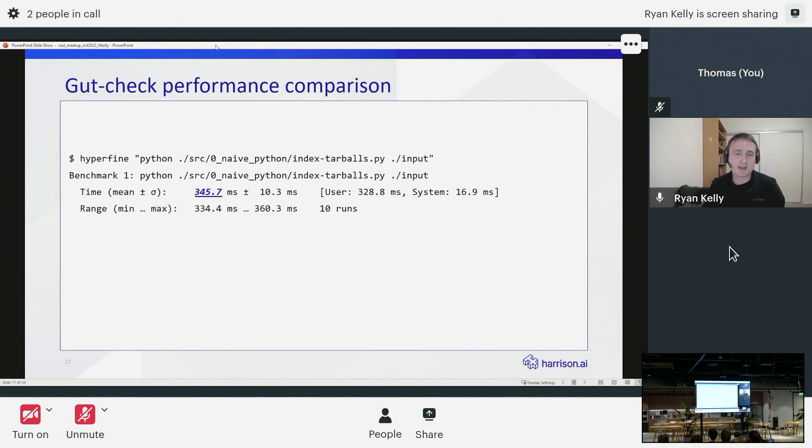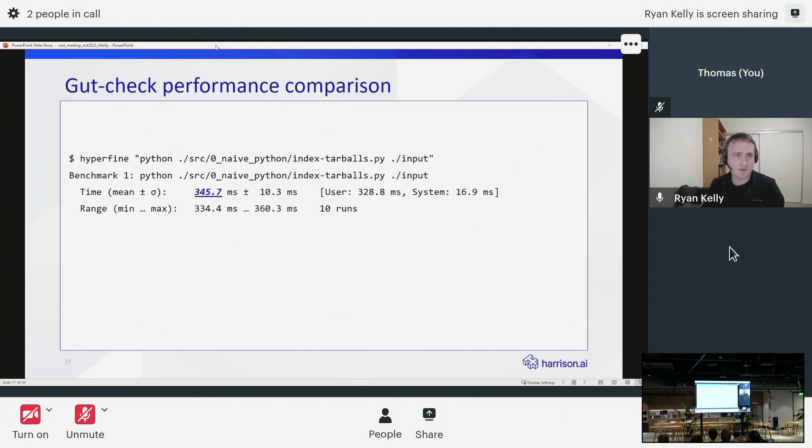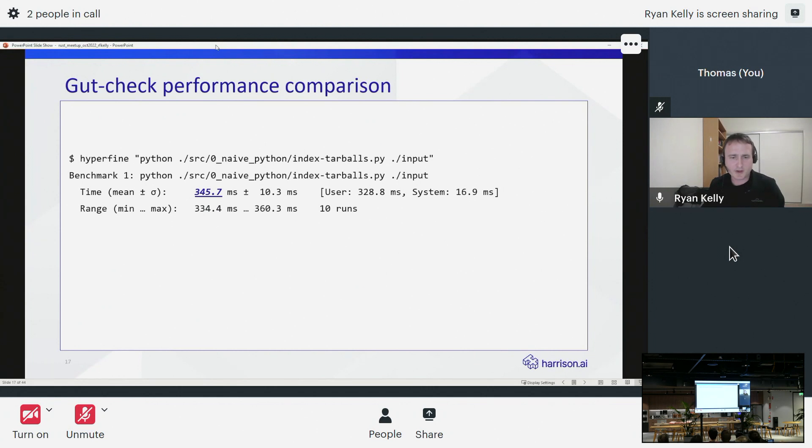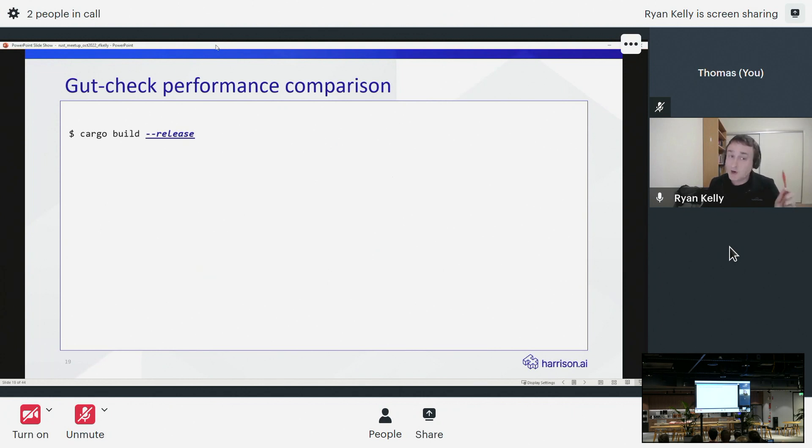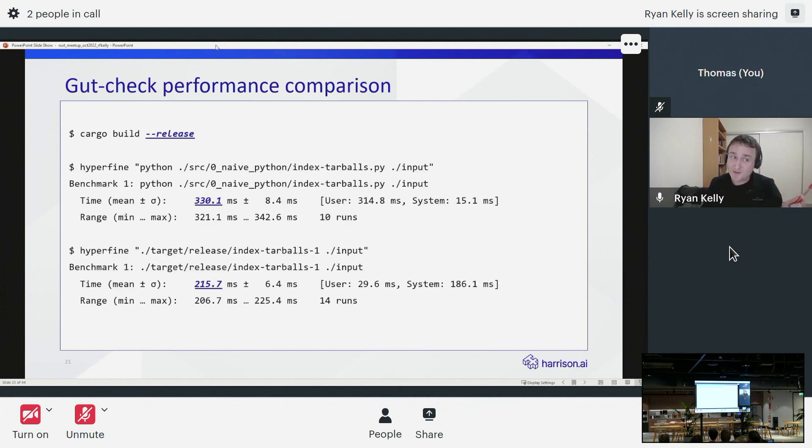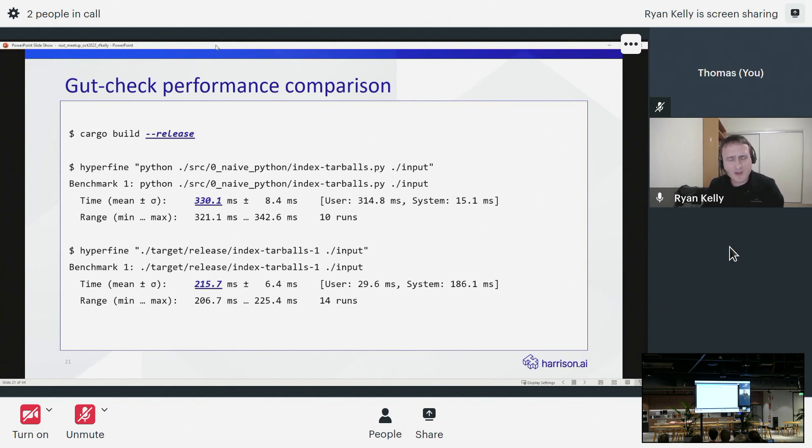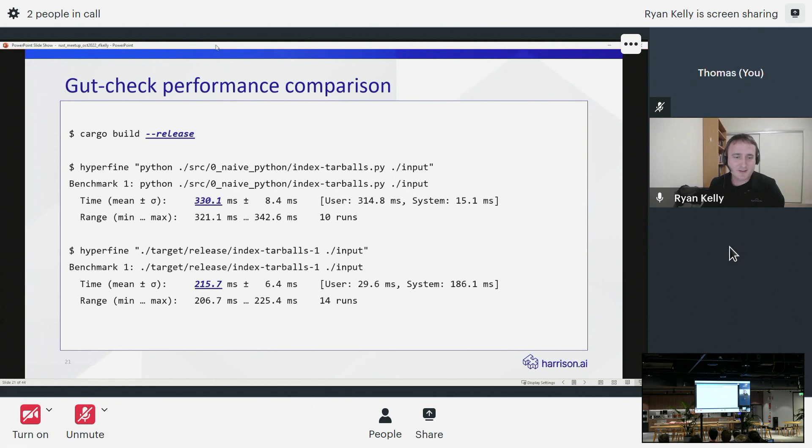So before we got too carried away with trying to do anything further with that, let's take a quick look at this. Is this actually going to be an interesting expedition? So I did a quick benchmark using this tool called Hyperfine, which is a little benchmarking tool written in Rust. This is the Python demo that I showed you earlier. It runs in about 345 milliseconds for some sample data that I have. If I run the Rust version of that, let me compile in release mode.